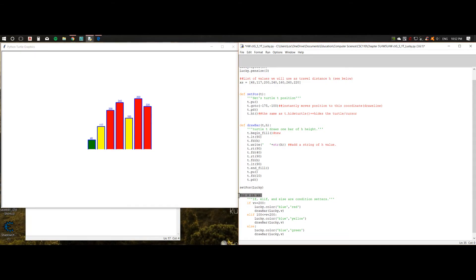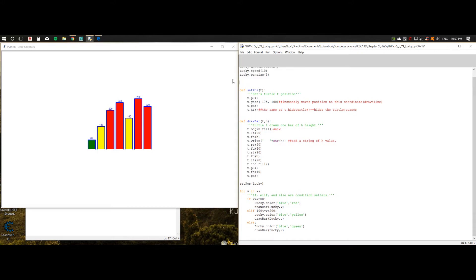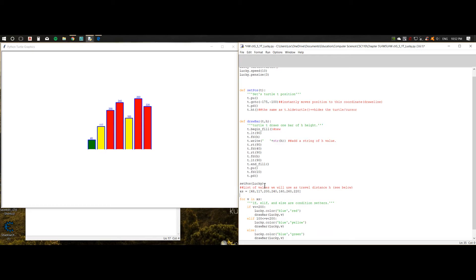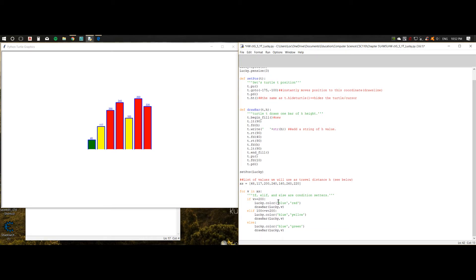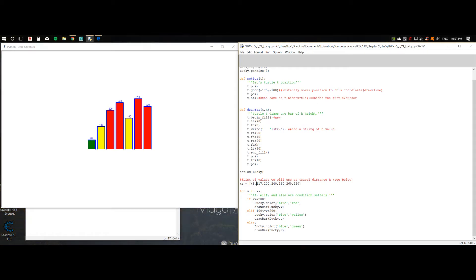Now we're going to begin a for loop. For v in xs essentially means for the values — v equals values, or you can name it whatever you want, but it's best to stay relevant to what you're doing. So for v in xs, which is this list right here. We're pretty much saying, hey, for each of these values, do something. Since we have some conditions we want the turtle to follow, we're going to have to tweak it a bit.